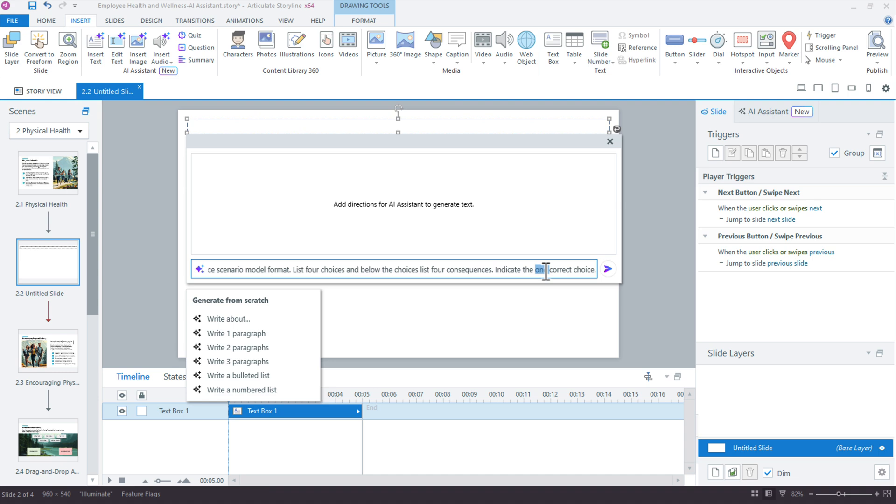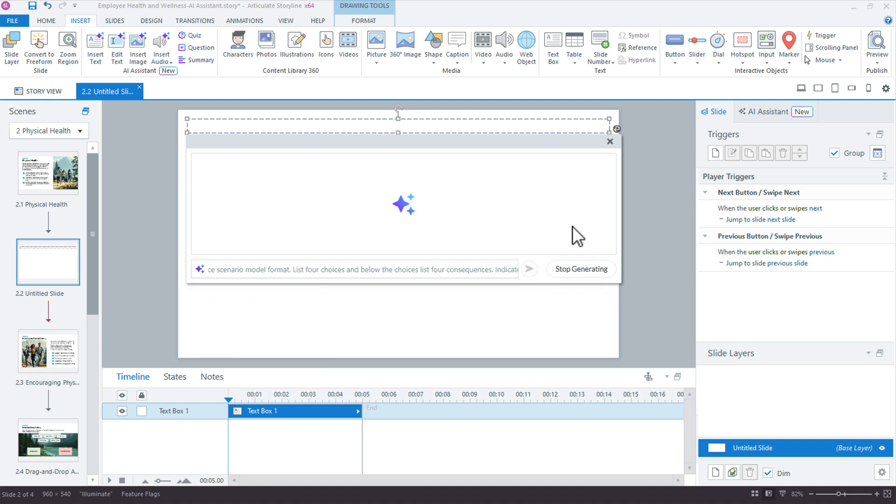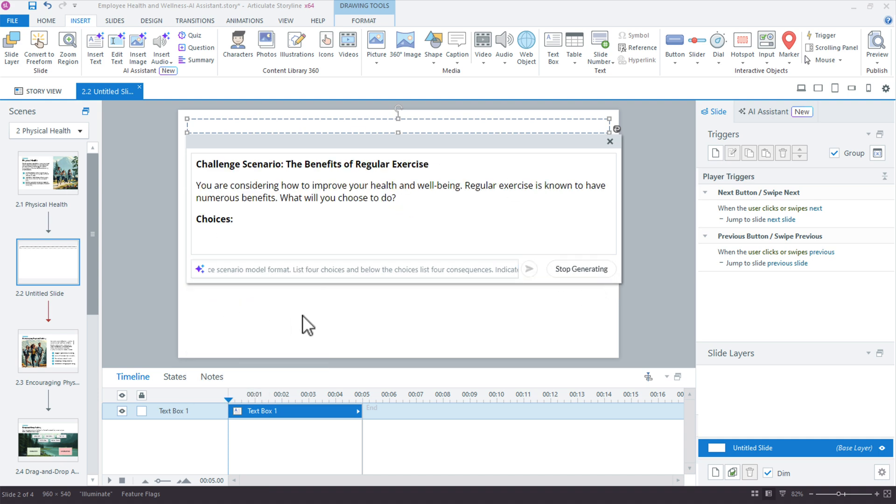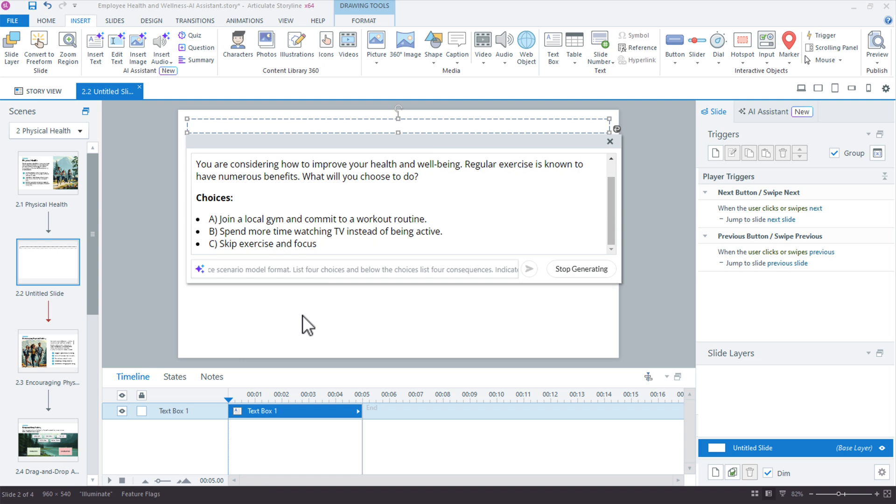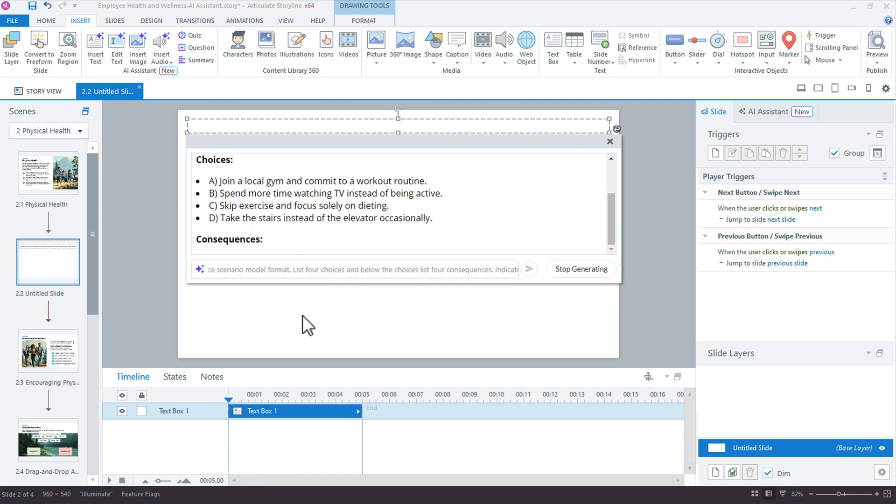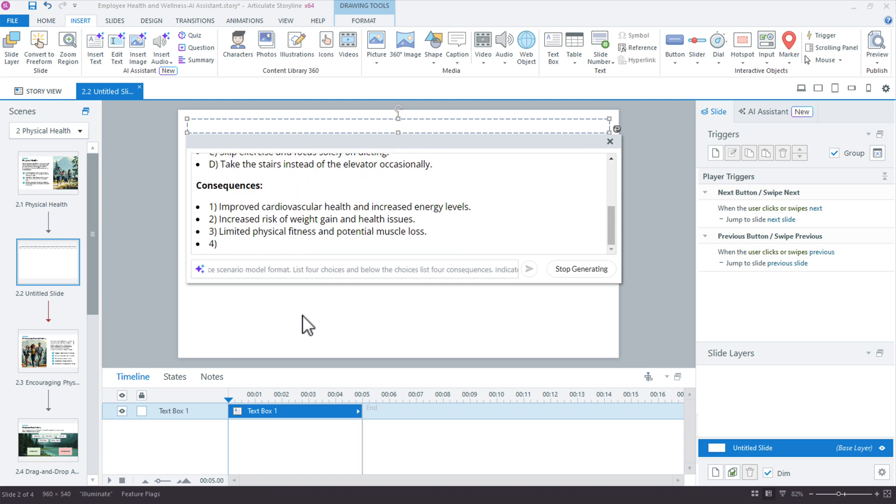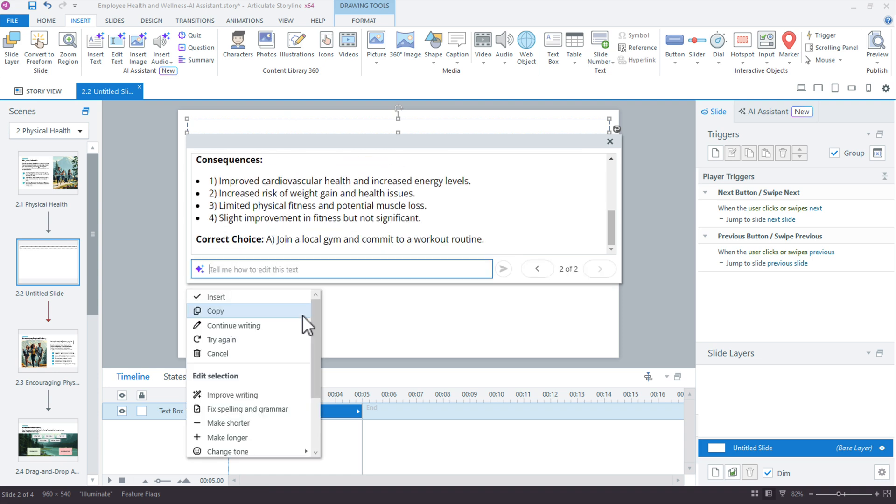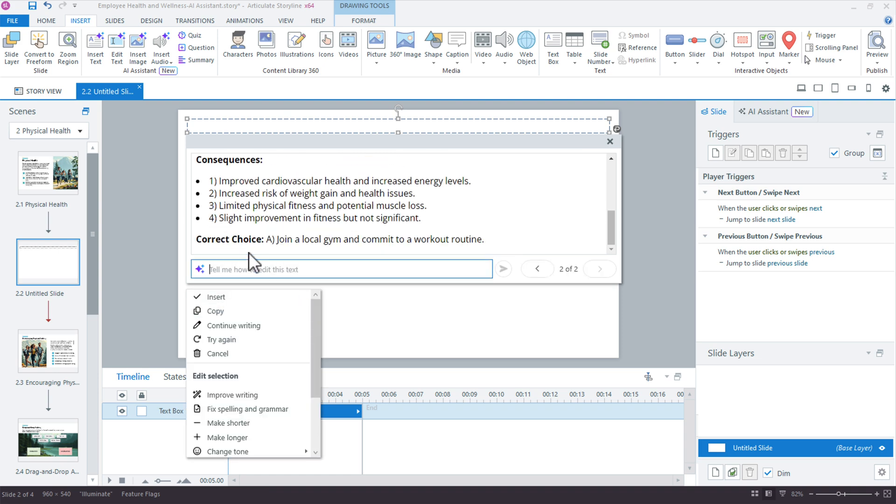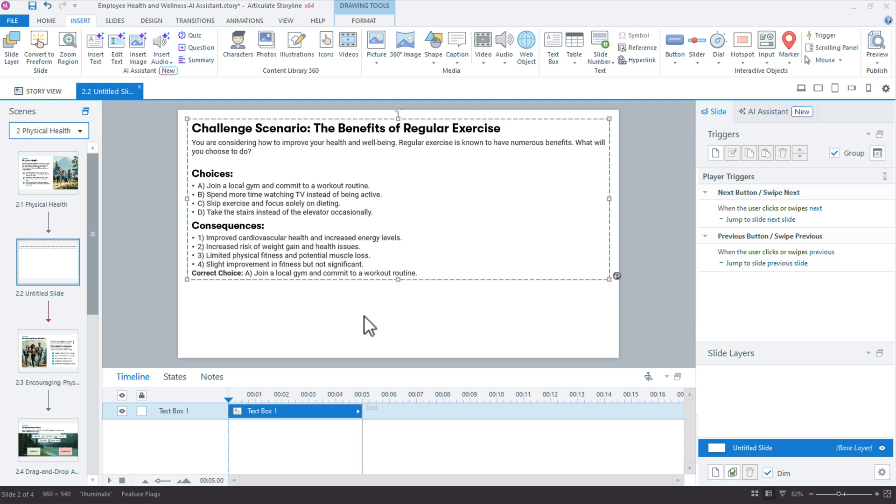So we'll see what happens right here. So it's not going to build the scenario. It will give me a fantastic scenario, gives me my choices and my consequences. And then from here, I'm just going to insert it. And look at that, I've got a challenge choice and consequence model.